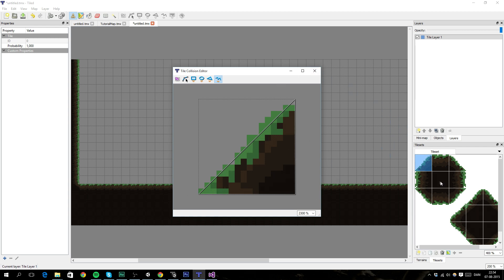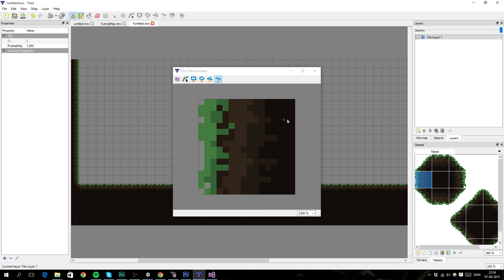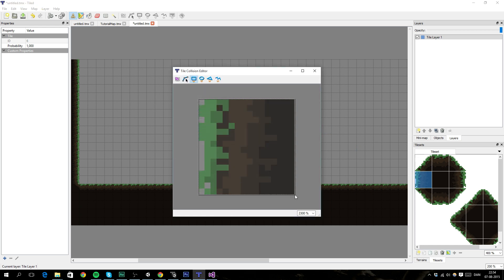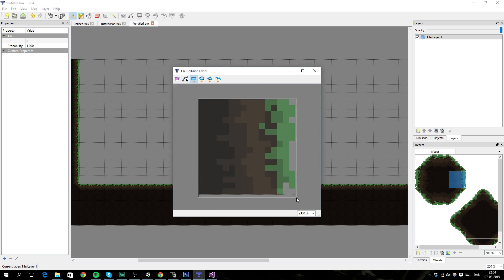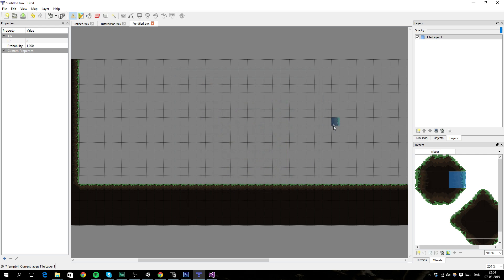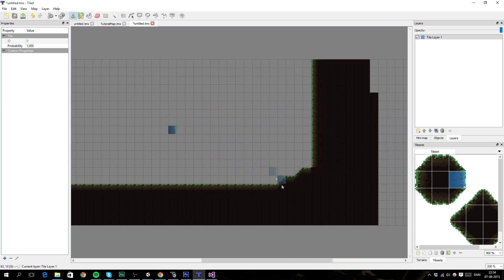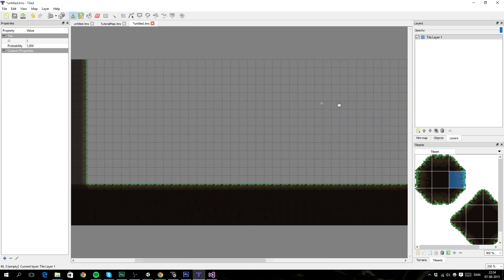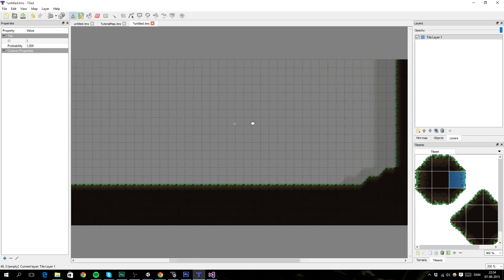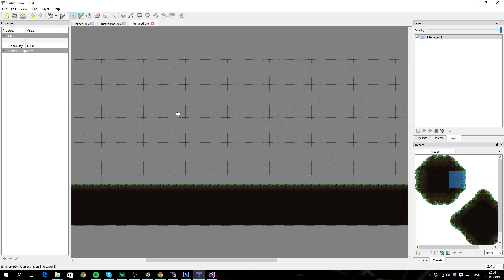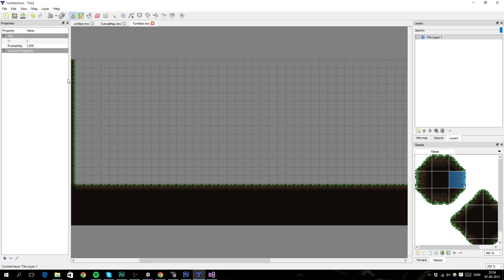And we need one more for the wall. Or two more. There we go. And then the other wall here. And then we're good to go.